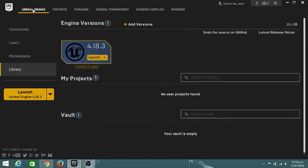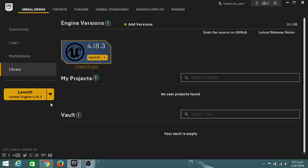So all you've got to do is go into Unreal Engine, click this, then go into Library right here, and it should say install over here — a version of the engine. It might be 4.19 or 4.18 when you're watching this. Just click install. It might say launch because I've already installed it. Click install, and it'll take about 2 to 3 hours, so yeah, it's a pretty long time.